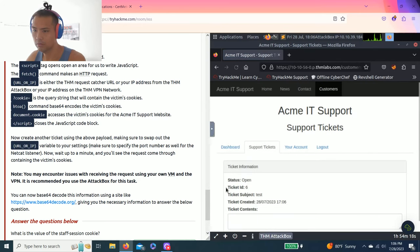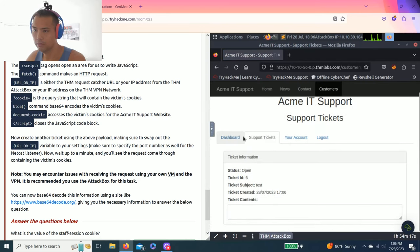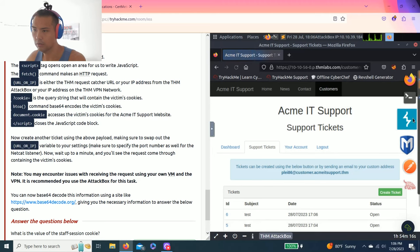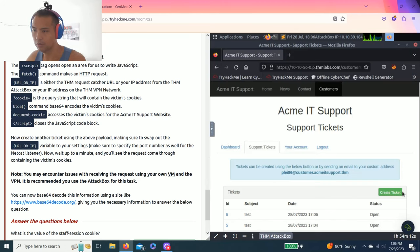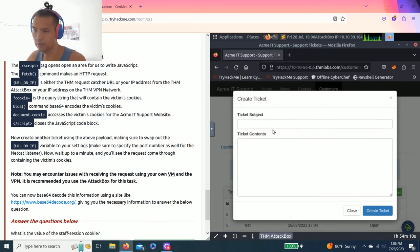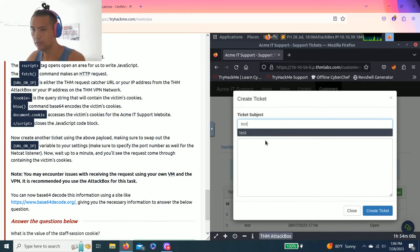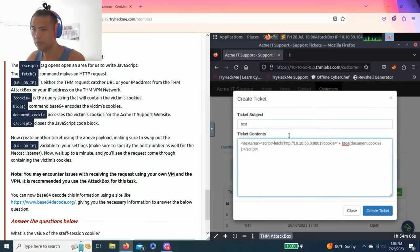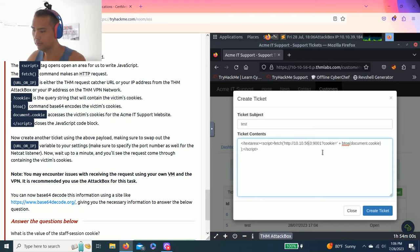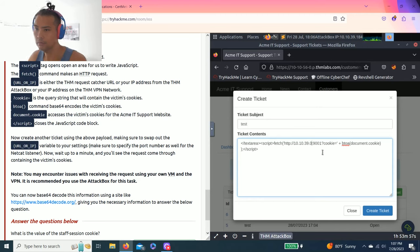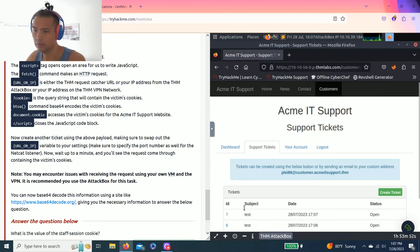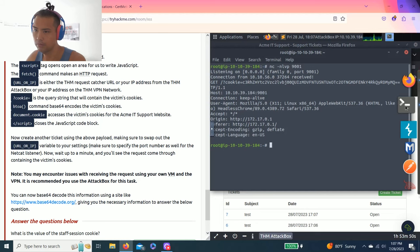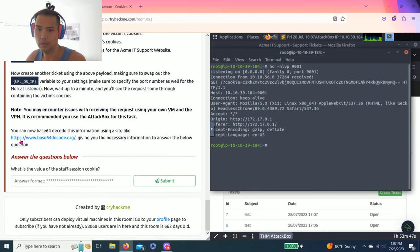Alright, let's see if this works or not. Great. So it should pop up. It doesn't work. Let's create another ticket. So test. So that one doesn't work. So it must be this one, the attack box IP. So it's 10.10.39.184. Create ticket. Okay, so there you go guys.